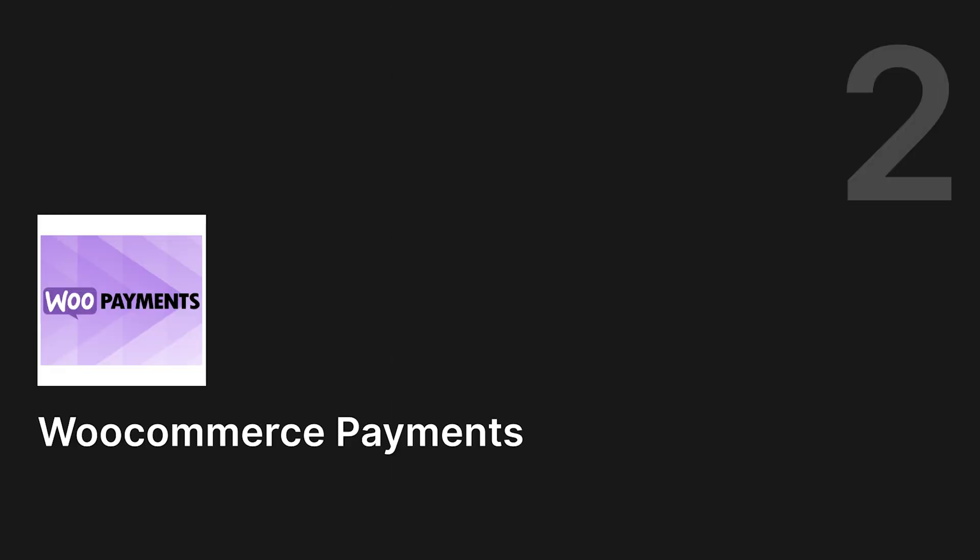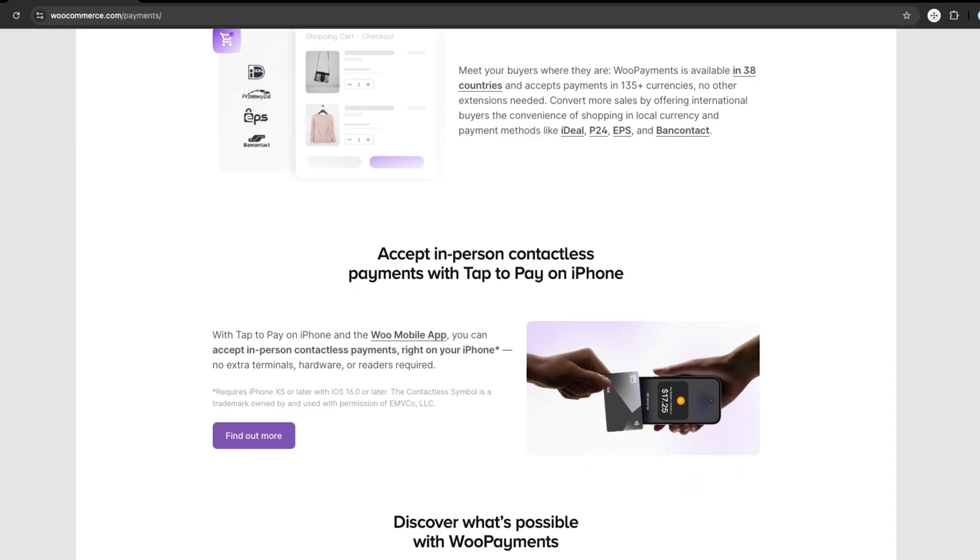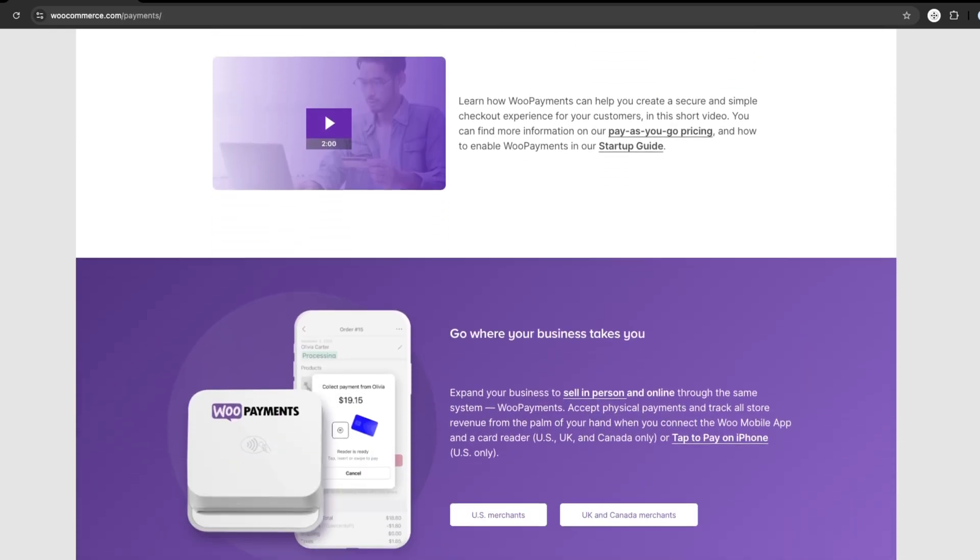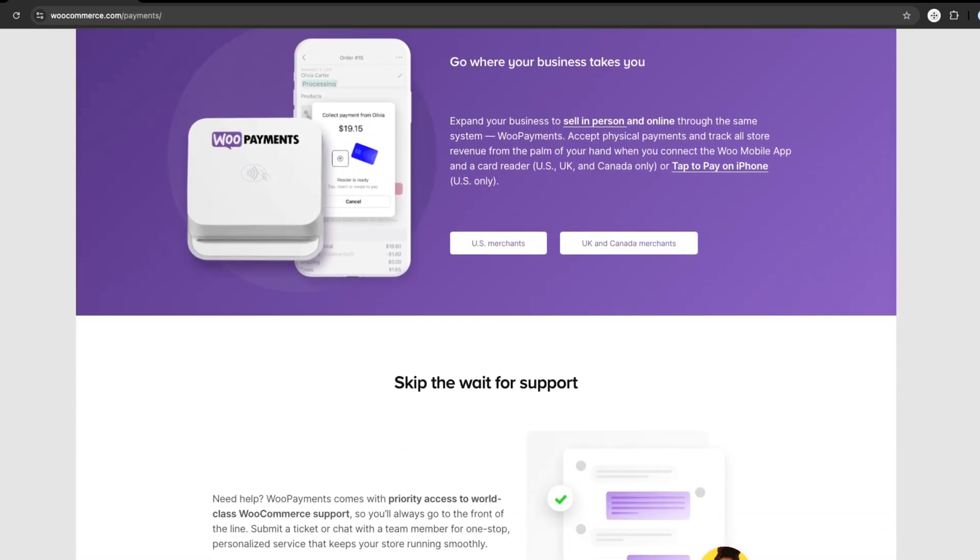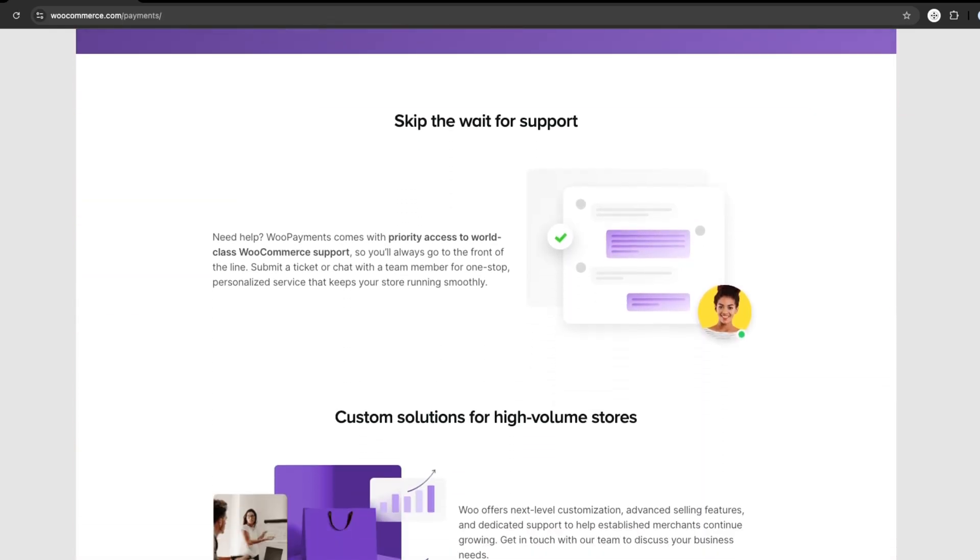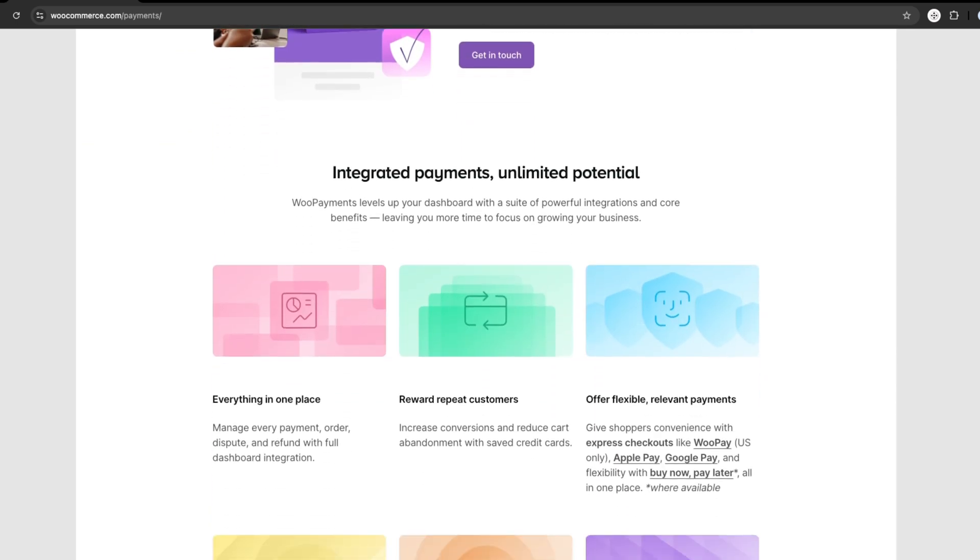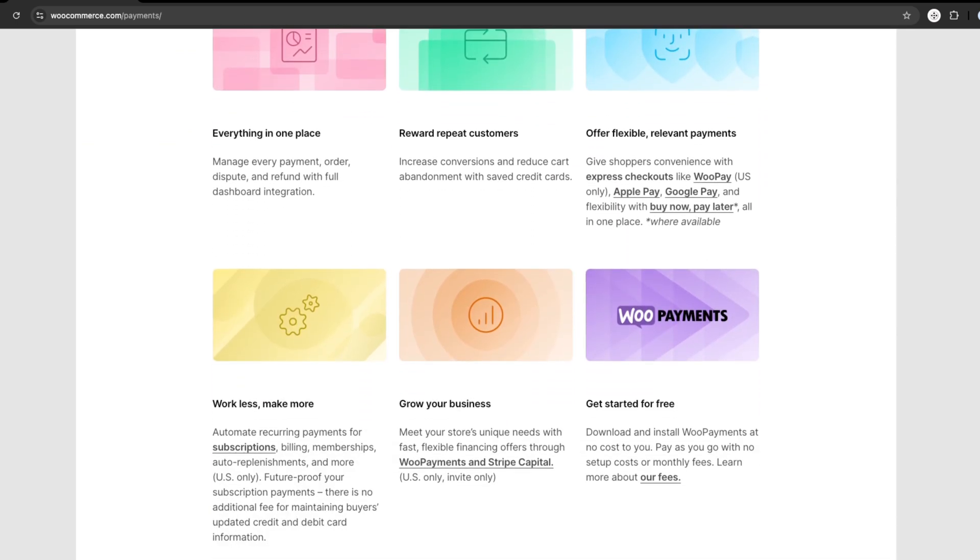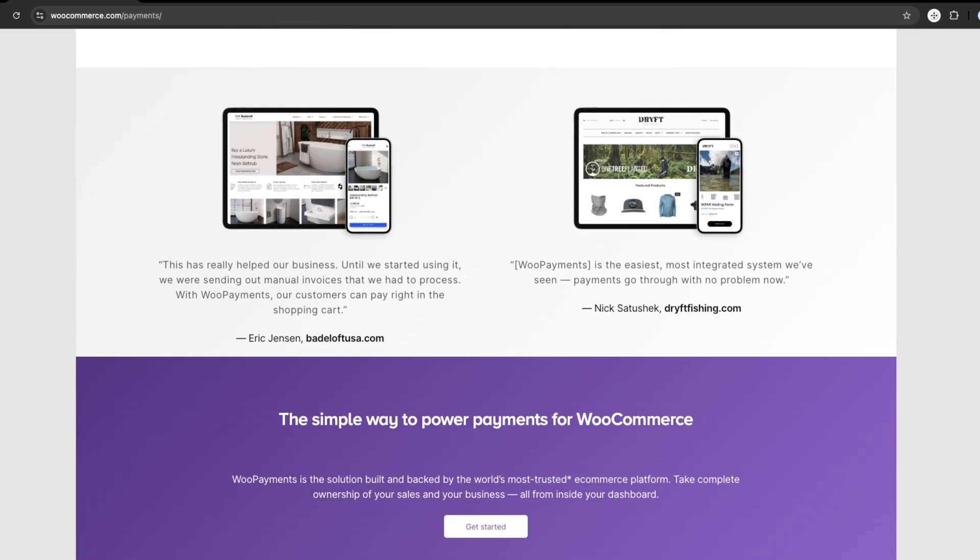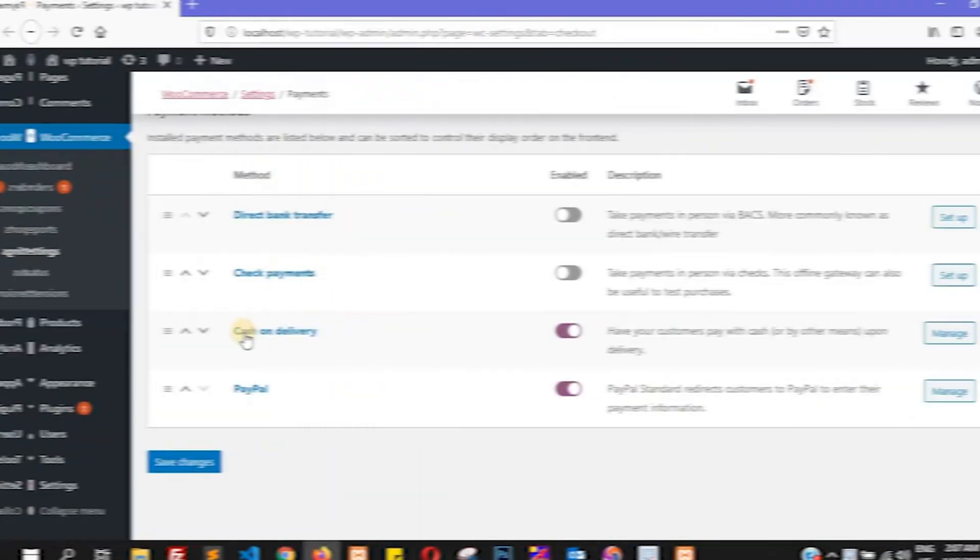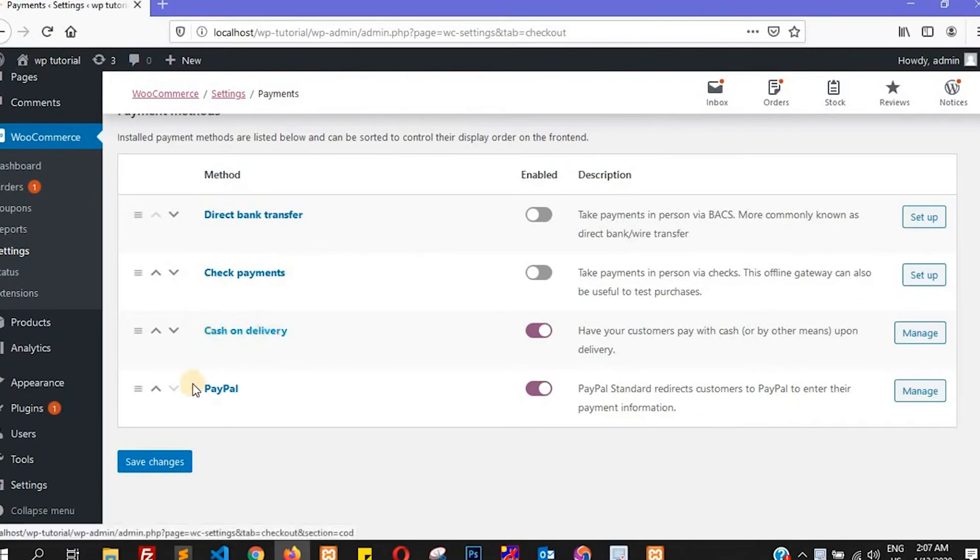Next is WooCommerce Payments, which is the official payment gateway developed by WooCommerce itself. It's perfectly integrated into your WooCommerce store, meaning you can handle everything - transactions, refunds, and reports - right from your dashboard.